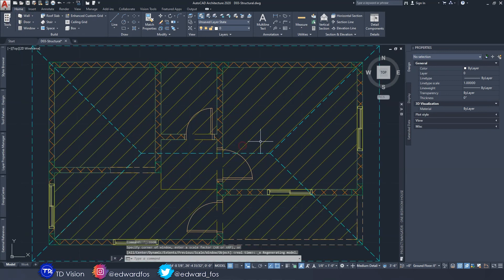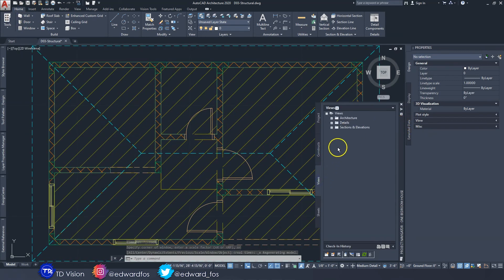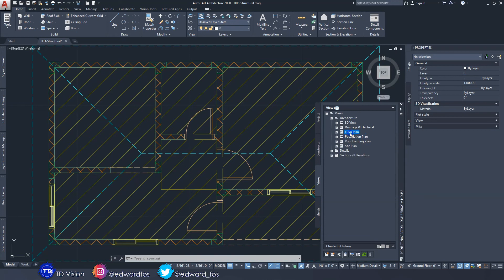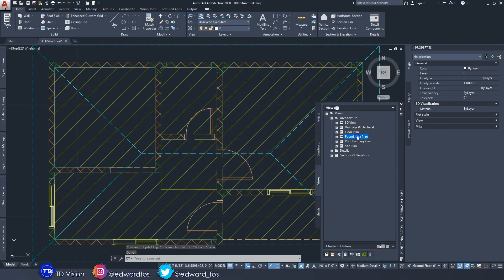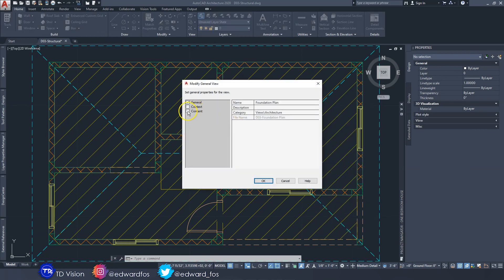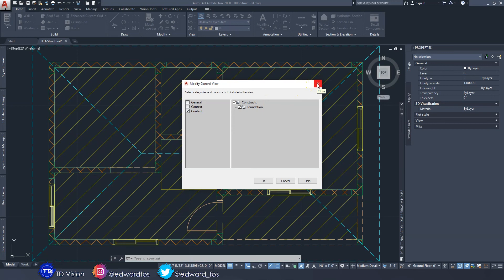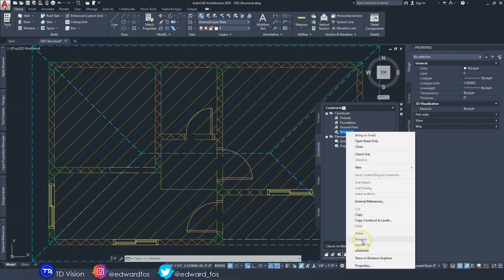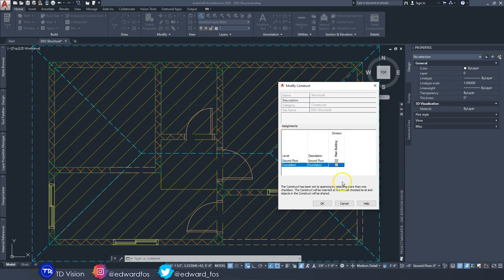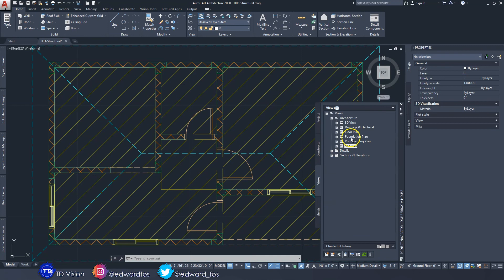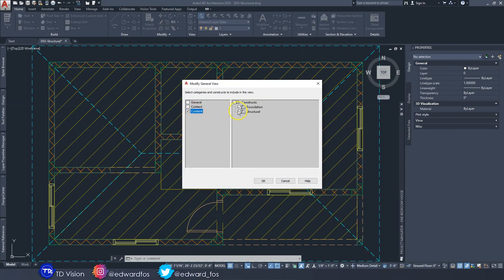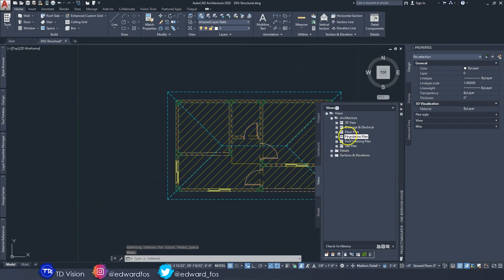Now we need to add these columns to our floor plan and foundation plan views as well. Go to your views, right-click, and go to properties. Under 'Content,' make sure that 'structural' is selected and click OK. Do the same for foundation. The structural construct is on the ground floor, so go to properties and also select foundation so the structural layer appears in both views.